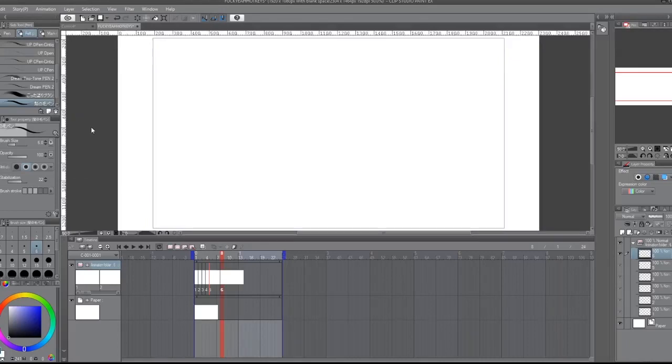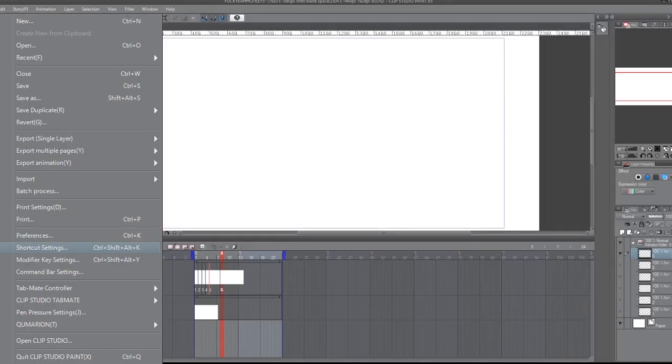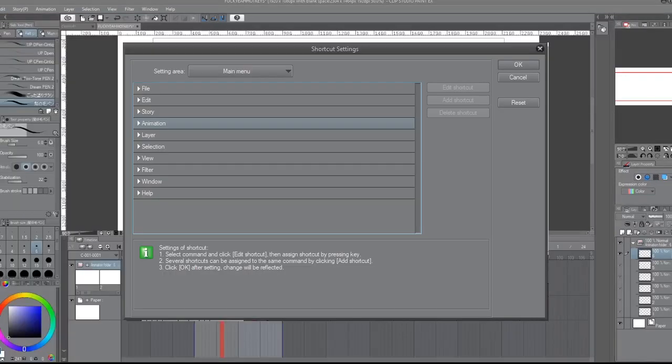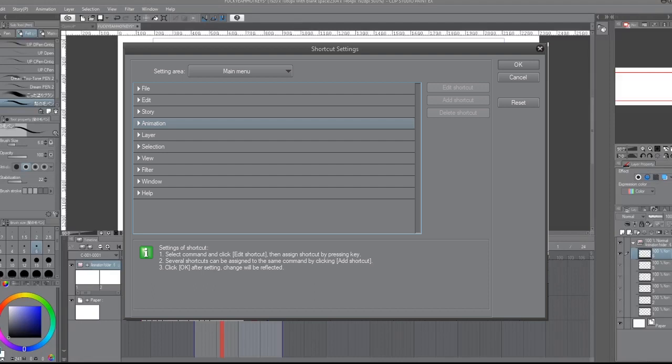Under File, Shortcut Settings. This is the important part. And then you see all of this stuff. It has file, edit, story, animation, all the stuff you see right here. But for animation, you want to go to this guy and you want to click on the little arrow to make the dropdown menu come down.